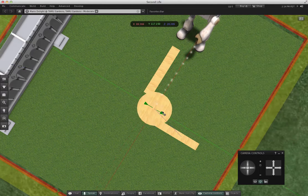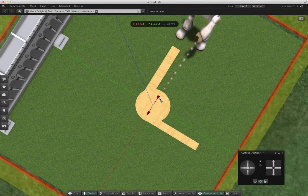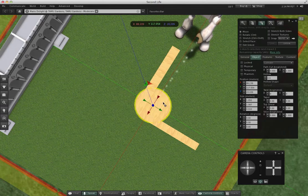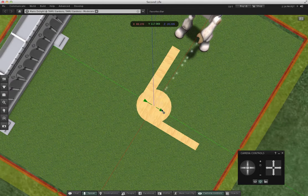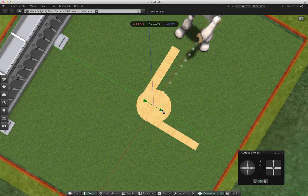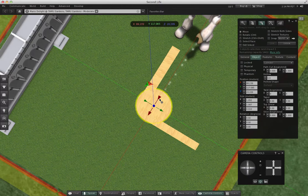So that the edge of the circle becomes the outside of my curve in a minute. Okay, that looks pretty good.